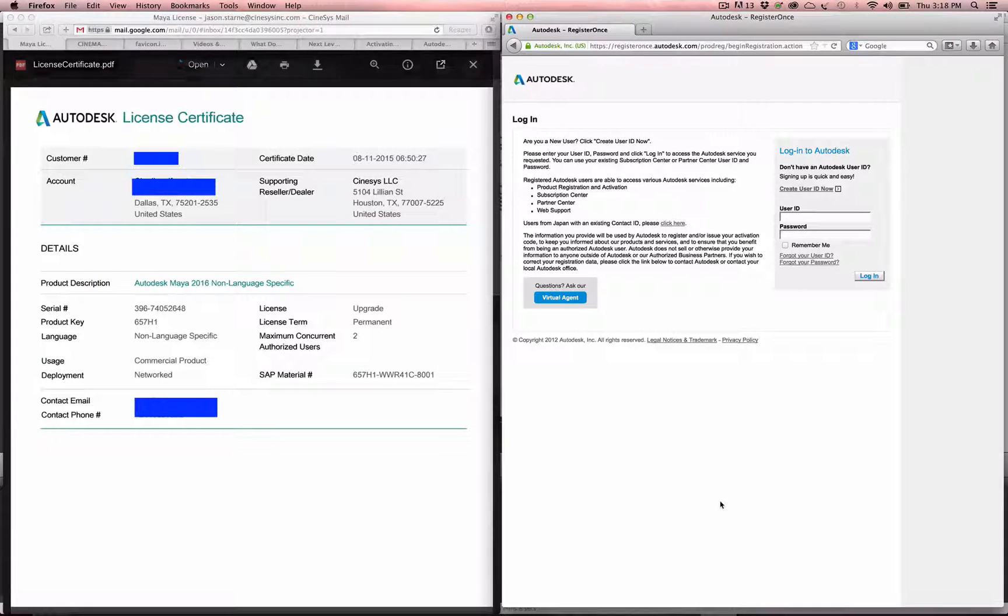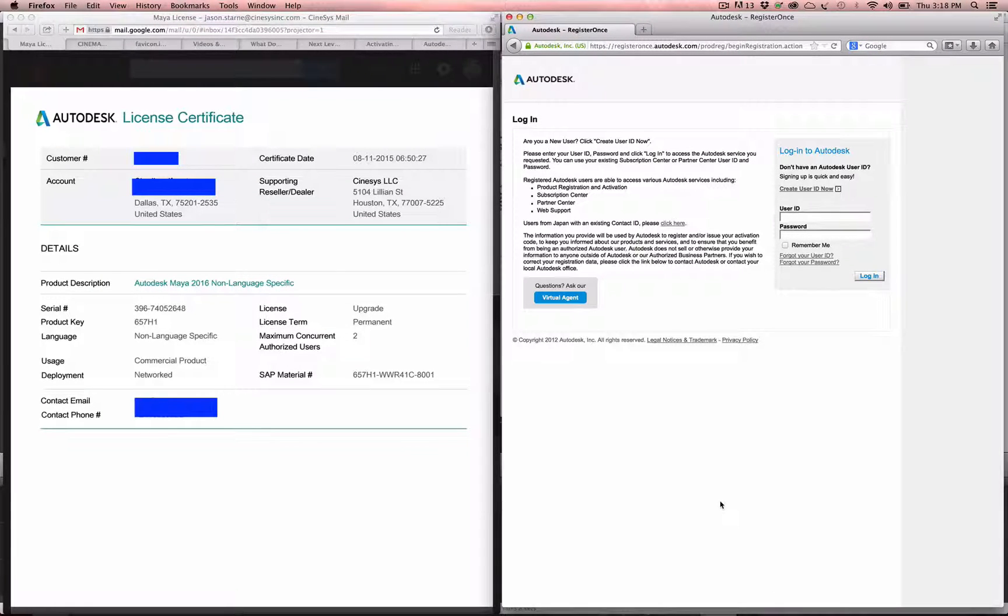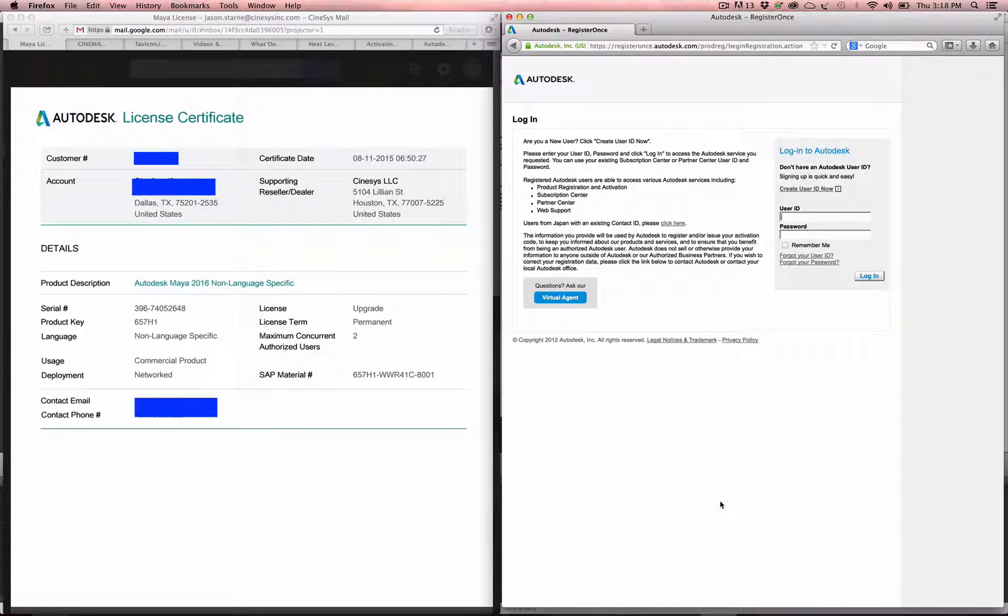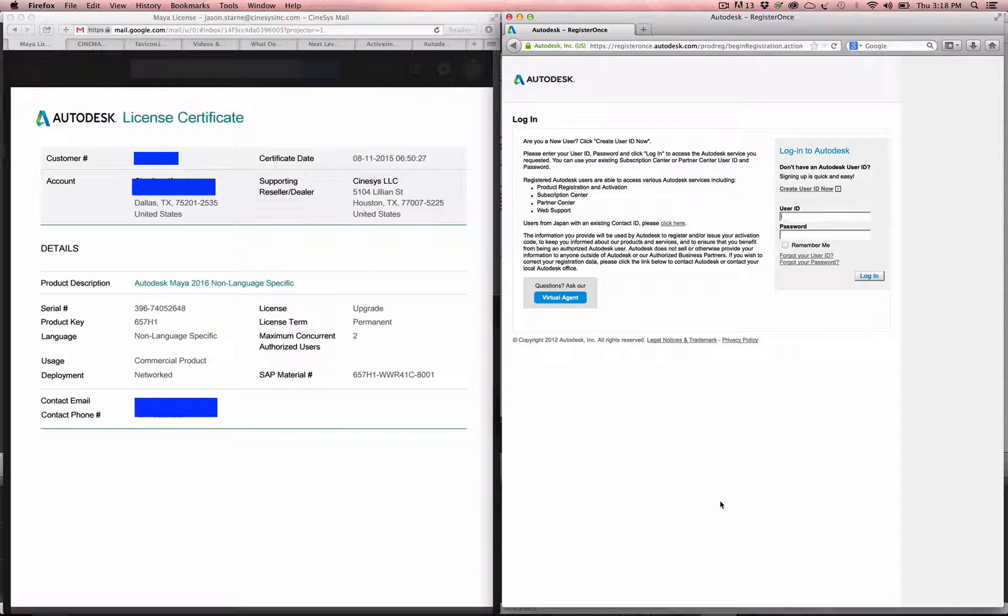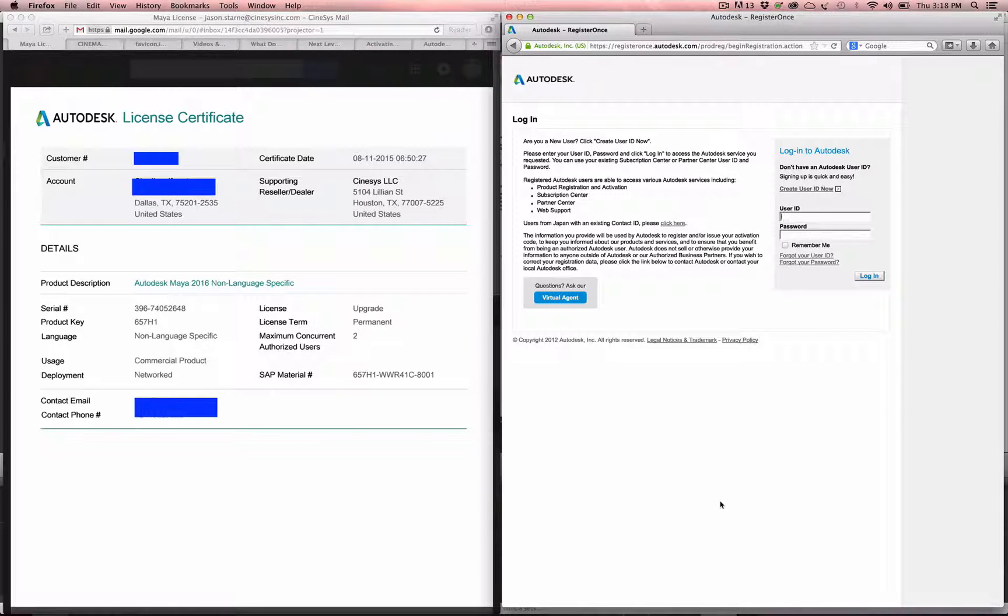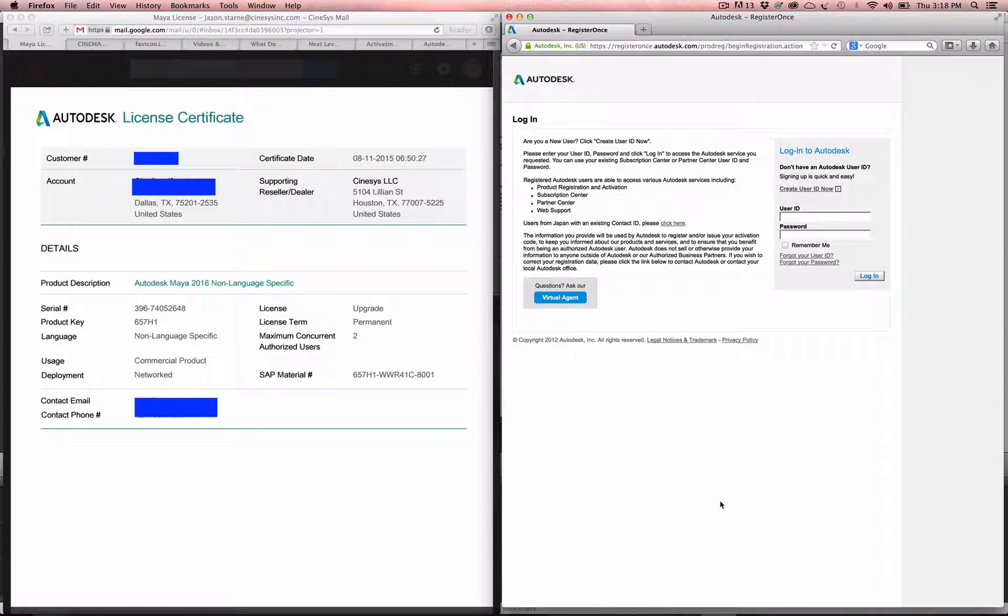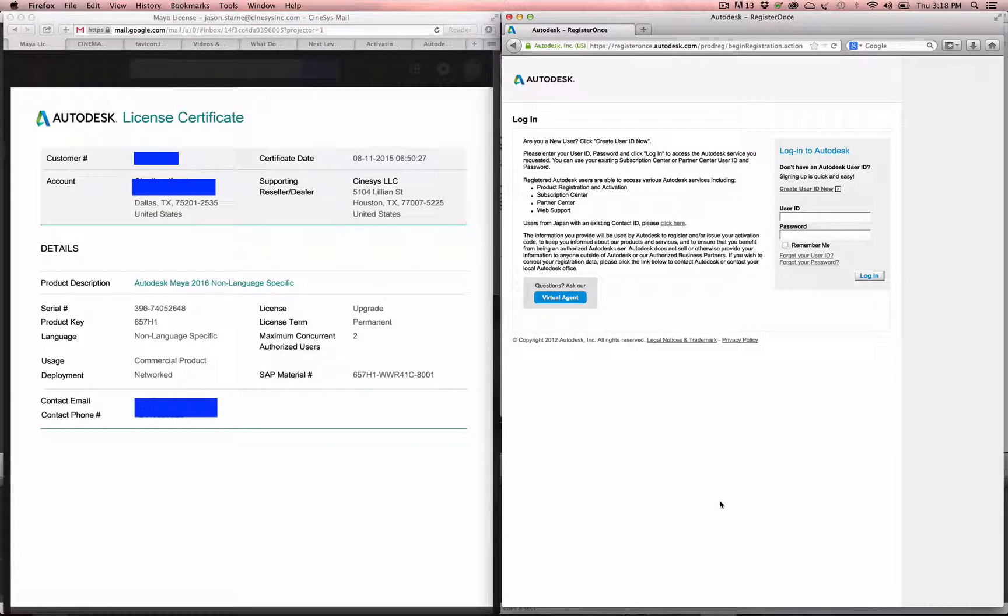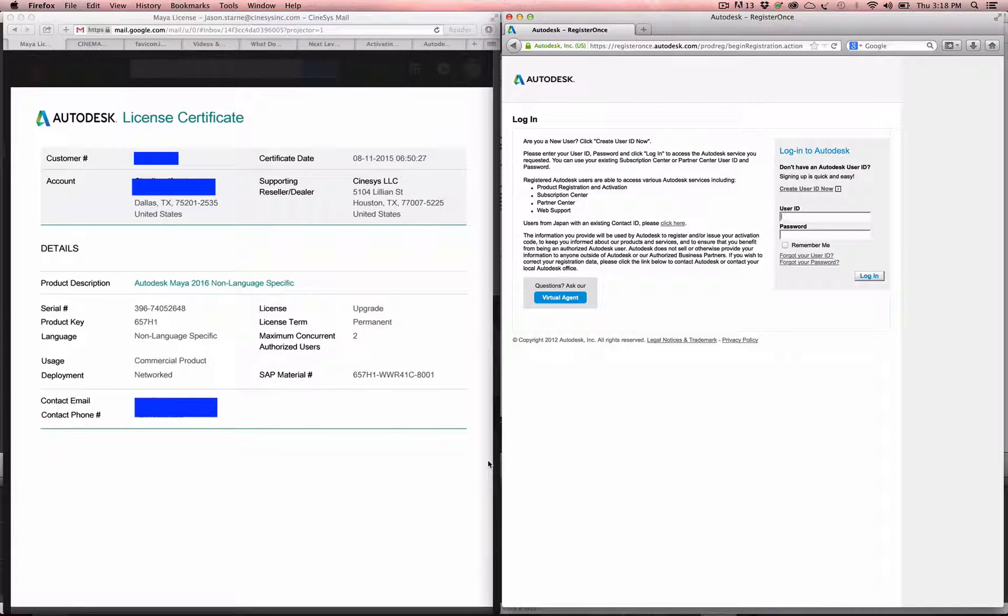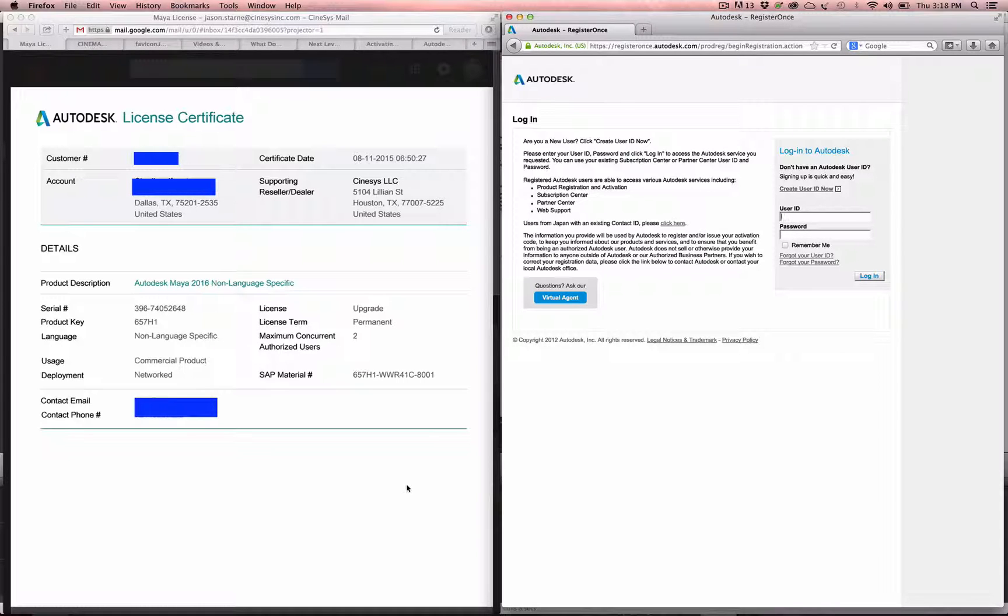Hi guys, Jason Starn here with Cinesis. I want to show you how to get your network license for Maya. This always seems to be a very hard thing to do, and I don't know why, but I want to make this video so that everybody can see how this is done.